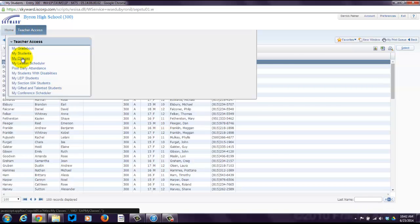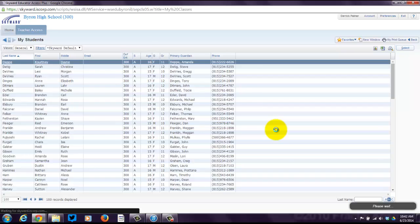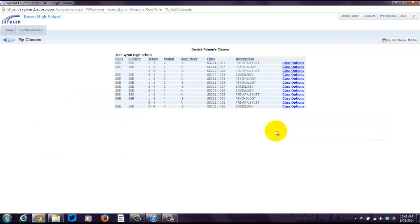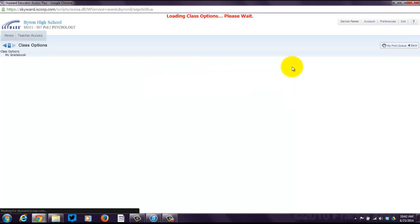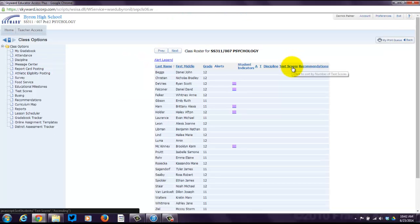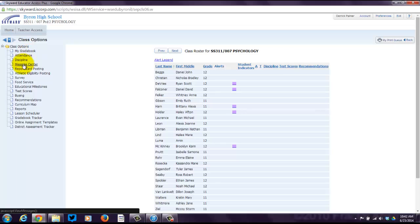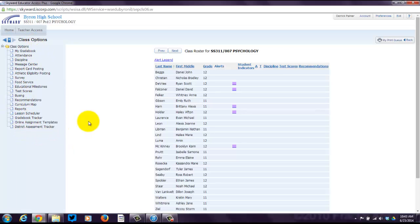That's My Students. And then you can also take a look at My Classes. This brings up your classes. If you click over here, what are the class options? You can see you've got different options here. Attendance, Discipline, Message Center, etc. So you can do all sorts of fun things from this screen. Set up your classroom options.